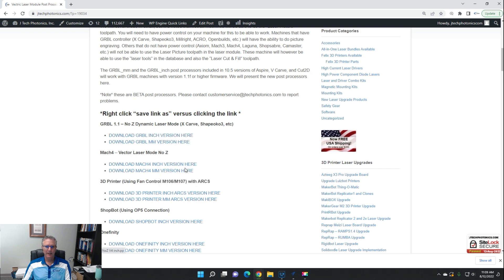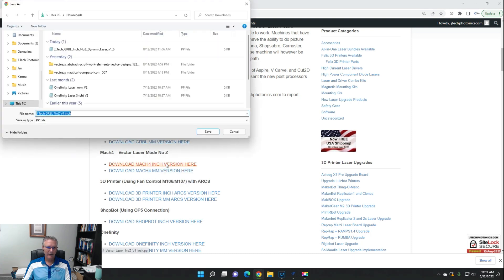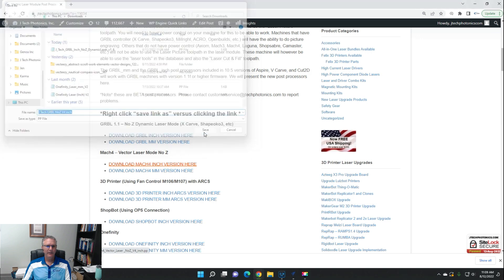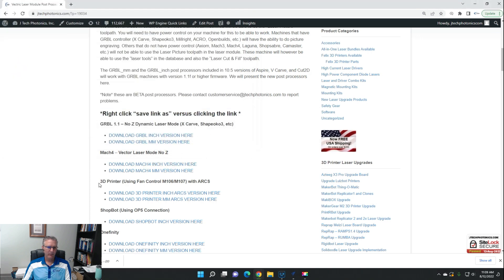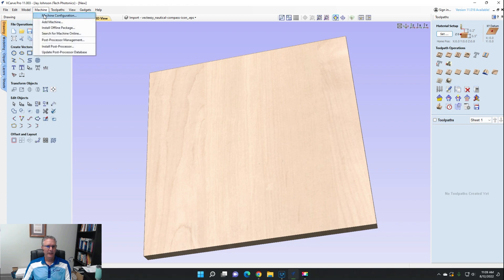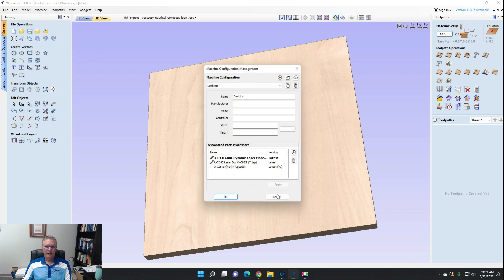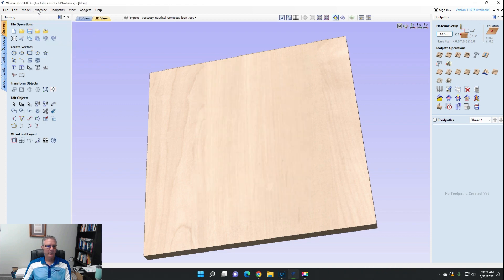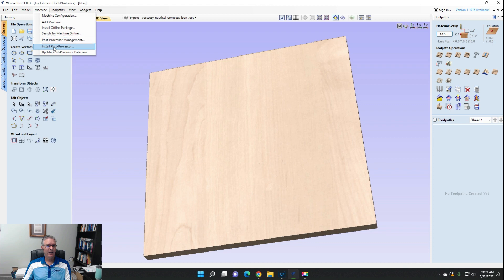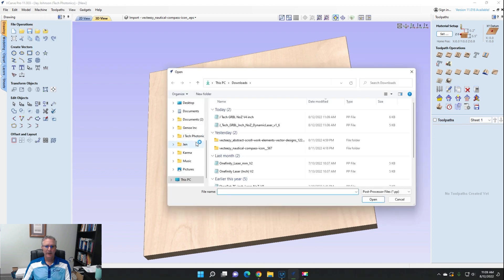And we're going to save it into our downloads, and then we're going to go into here and we're going to go machine, install post processor.